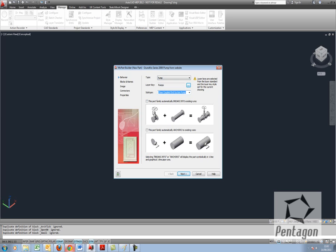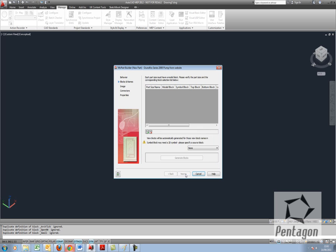And we have an option as well for whether the family automatically breaks into existing runs. Well in this case it's not a valve, it's not going to anchor, I'm going to take pipe work from it. So I'm not going to accept these options and I'm going to hit next.